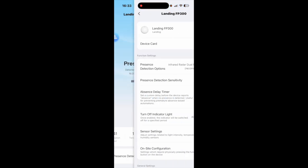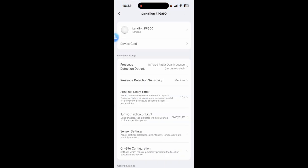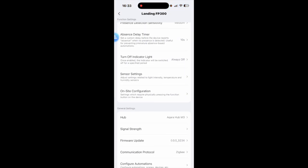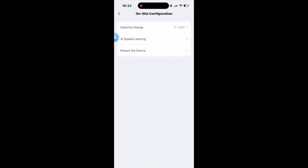We'll go back onto our three menus so that I can carry that on and you can see the on-site configuration. So this is if you want to adjust the detection range, you've got AI spatial learning or you can restart the device.